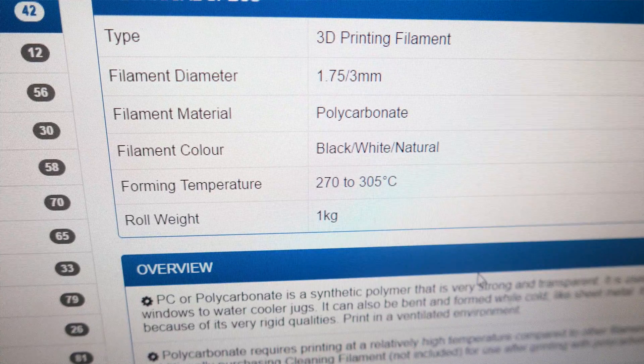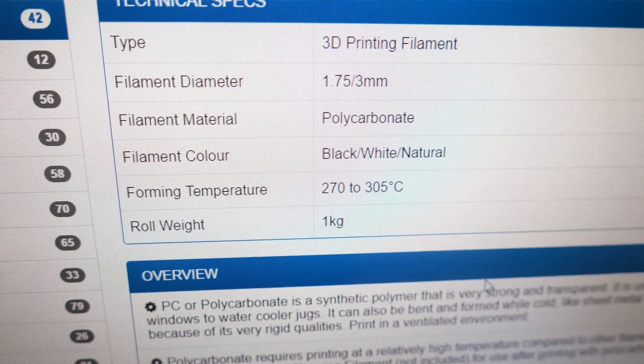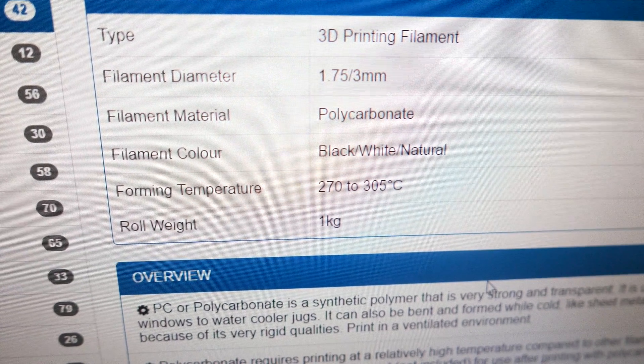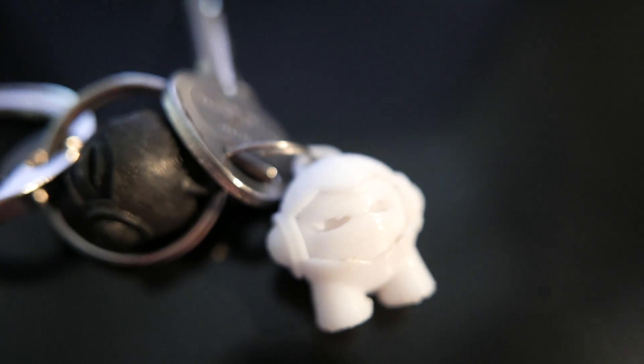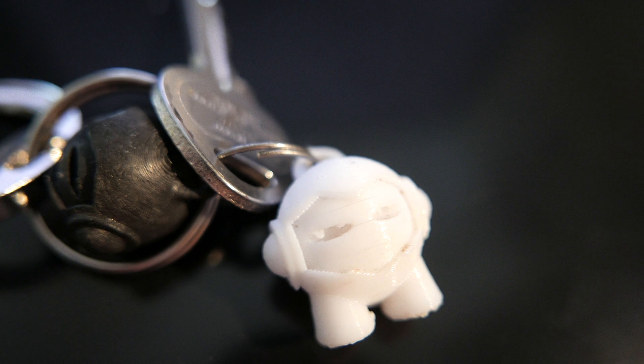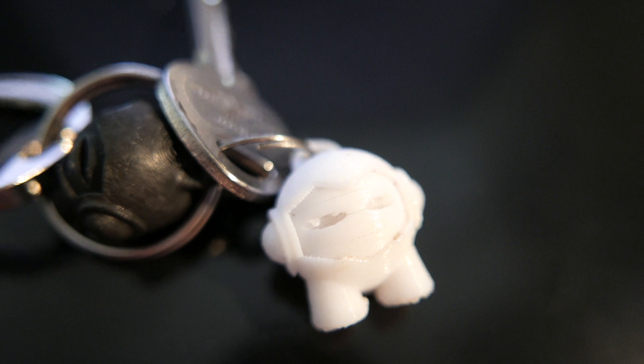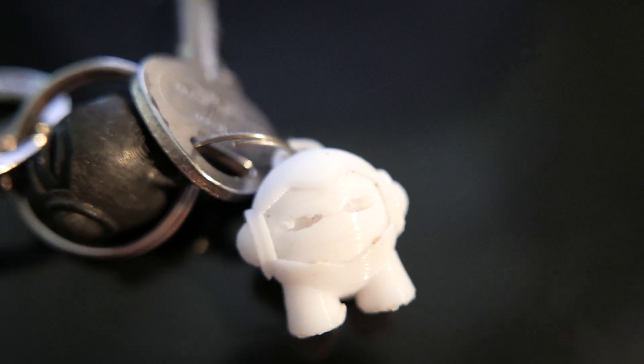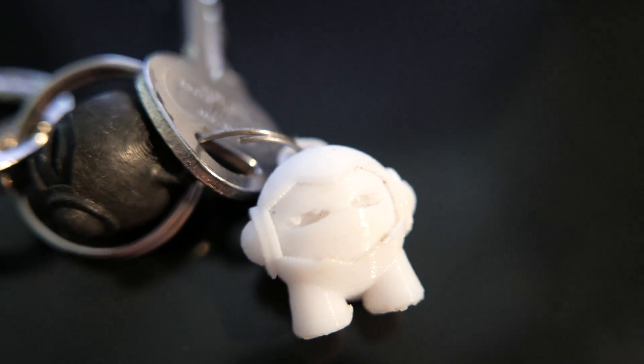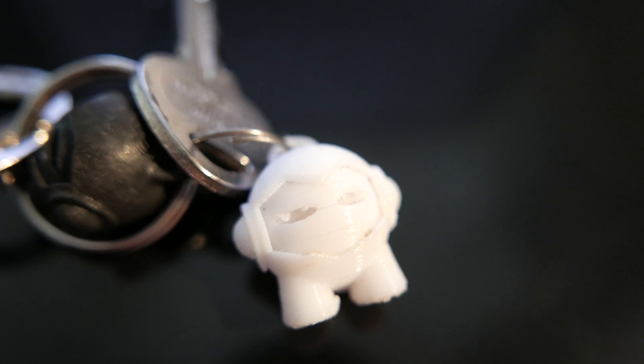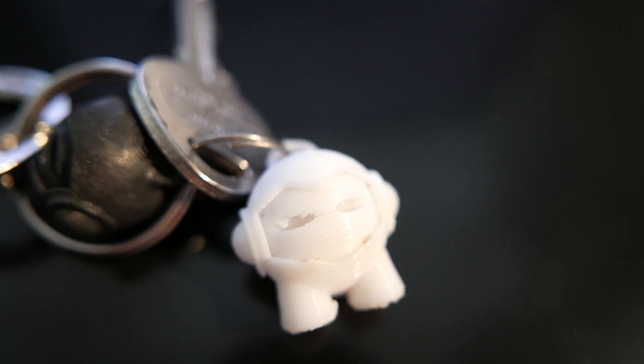I've read that polycarbonate can be tricky to print with because of the shrinkage and the high temperatures involved. I did a test print a little while ago and it easily started to crack between the layers because of insufficient interlayer adhesion.